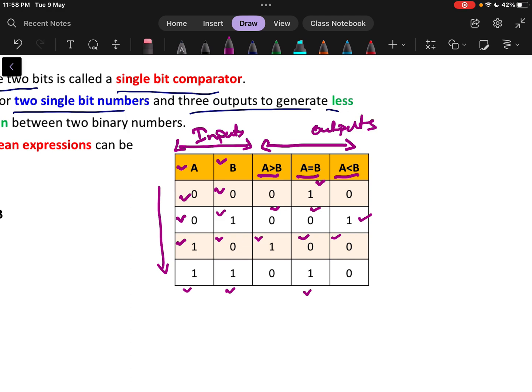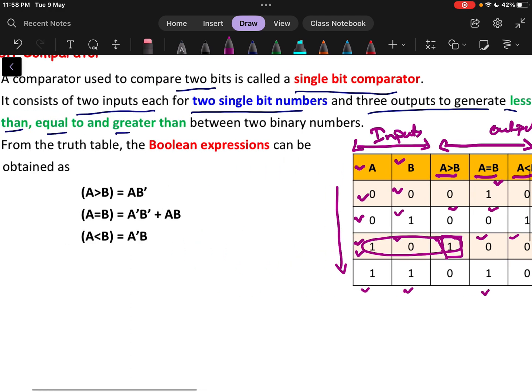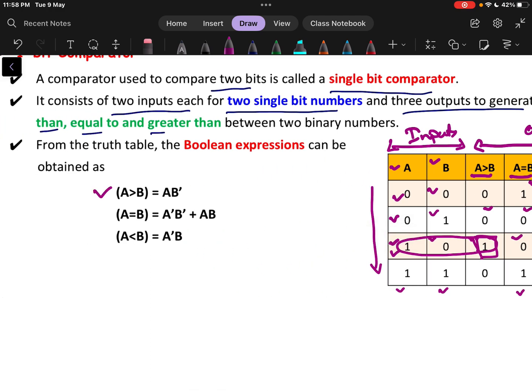Now, to draw the logic diagram, we need to write the Boolean expression for A greater than B, A equals to B, and A less than B. To write that, we check where the value of A greater than B equals 1. Here the value of A greater than B equals 1, so we write the corresponding values of A and B in SOP format. In this case, A and B-dash is the answer. So for A greater than B, A·B' is the answer.